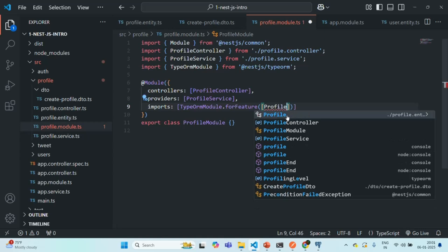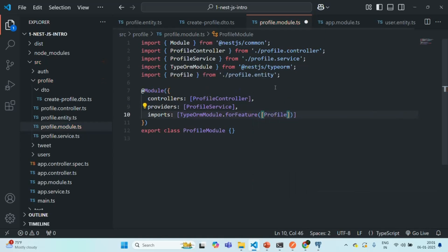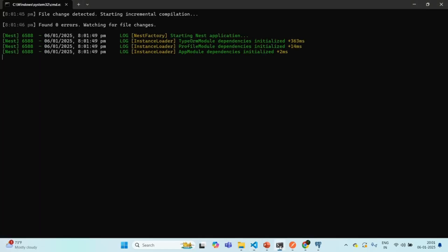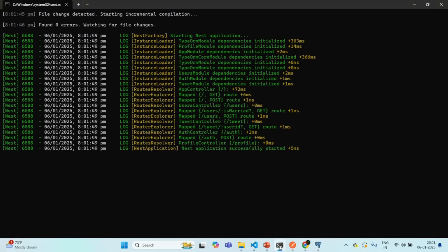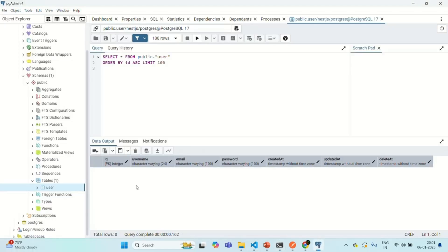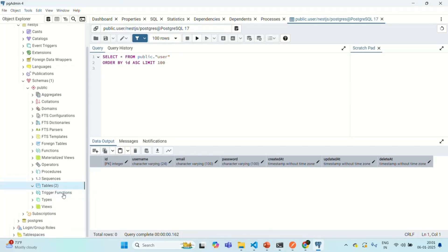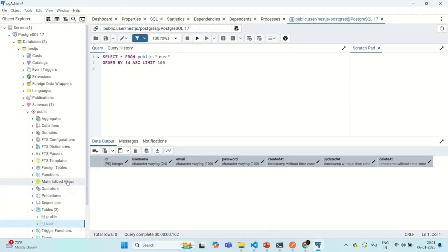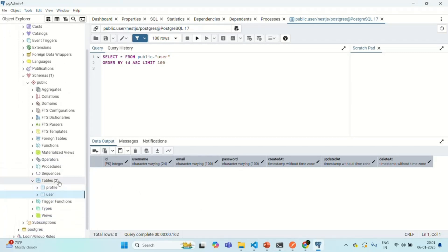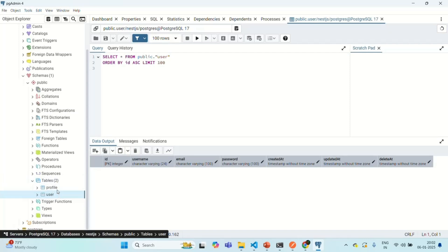Now let's go to profile module.ts and there let's specify profile entity. And to use this profile entity, we also need to import it from profile.entity file. And with this, let's save the changes. Let's check the terminal. Everything should be working as expected. There is no error. Let's go back to PostgreSQL database. And again, let me go and let me refresh the tables folder. And now you will see that we have two tables, profile table and user table.